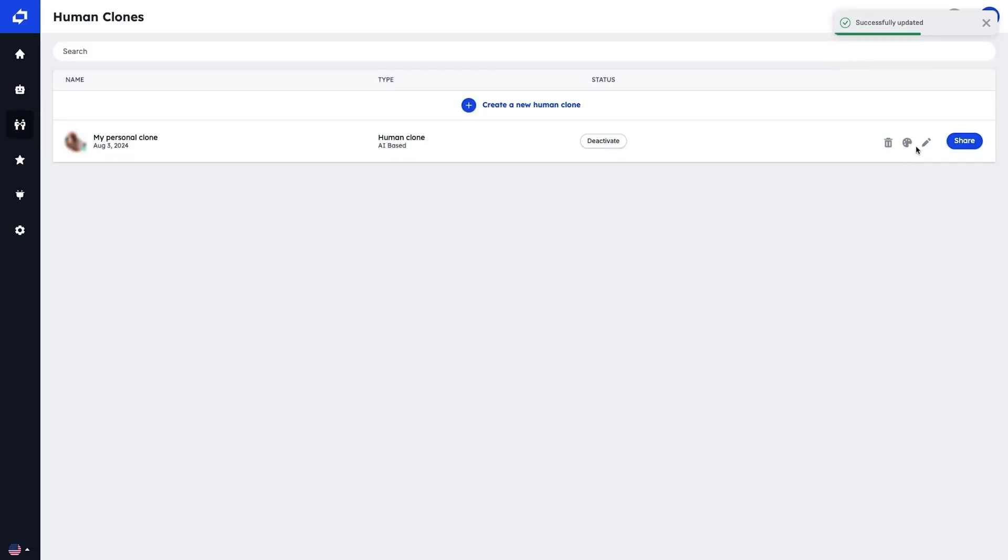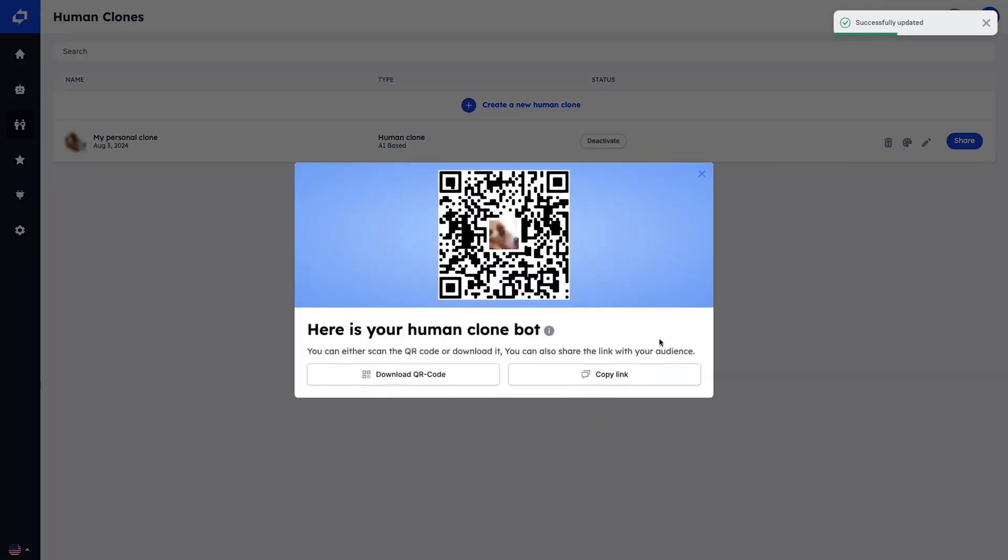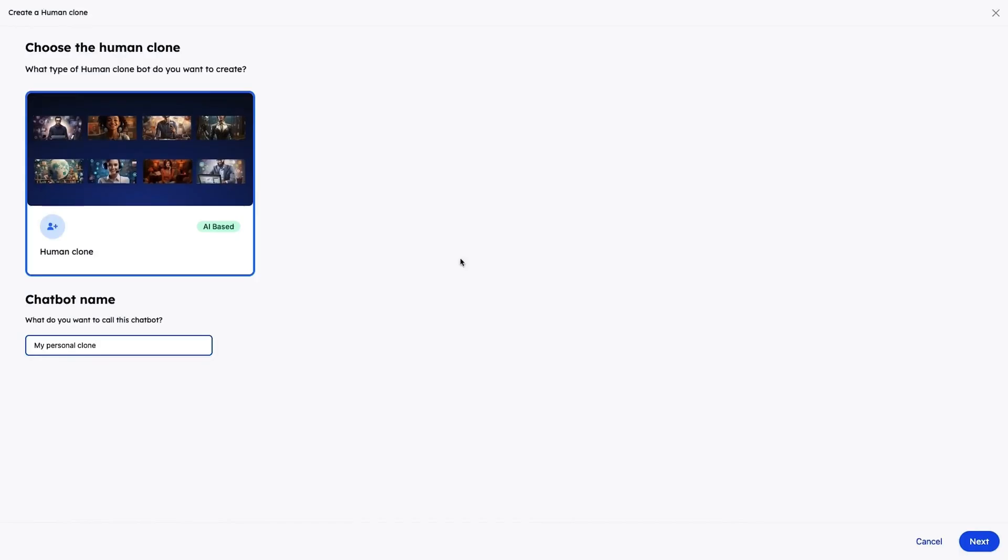All right, let's get back to the video. Now, here's a fan favorite, the human clone feature, which turns real you into a digital you. Here's how it works.